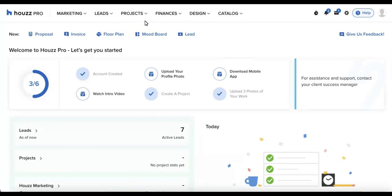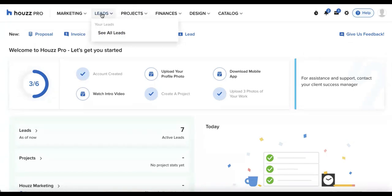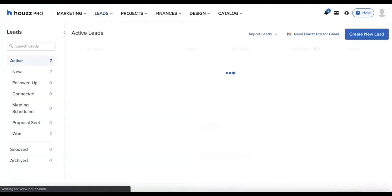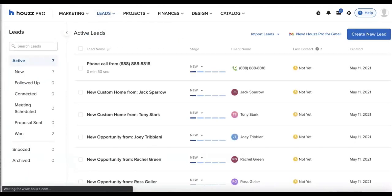So I will get us started by logging into Houzz Pro and going over to our leads area. By clicking into leads, see all leads, I'll be able to get into our leads area.